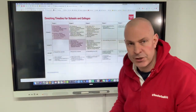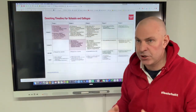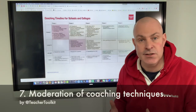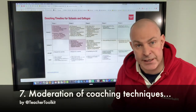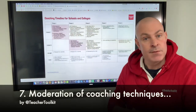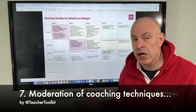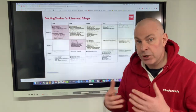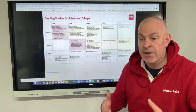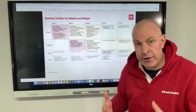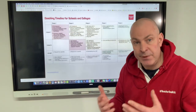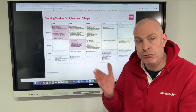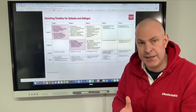In phase two, you're going to get to a place where your coaches develop some key skills, and they need to start to moderate one another before they even go out to start working with other staff. If I'm coaching you, how do you know that I'm genuinely being a coach? So how do you introduce a moderation process?